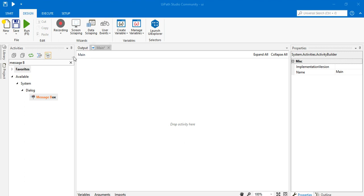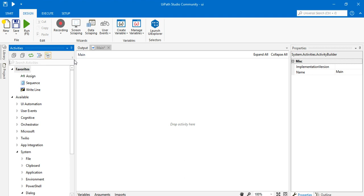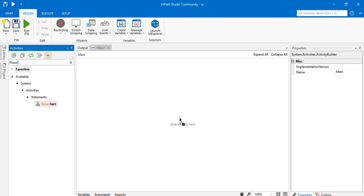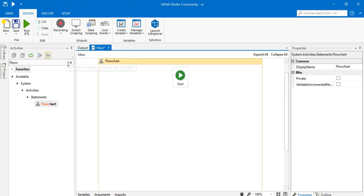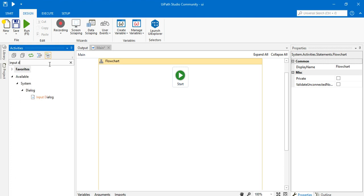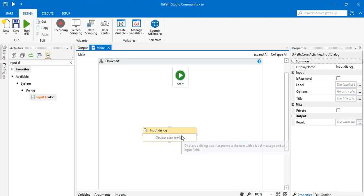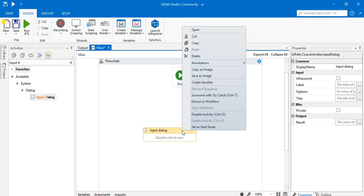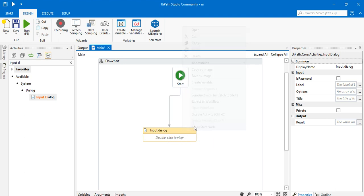This is my UiPath Studio community version. First of all, I want to add a flowchart — I will type 'flow' and drag it into the main panel. Then I will type 'input dialog' and add it inside this main page, right-click to set a start node.